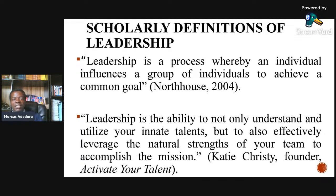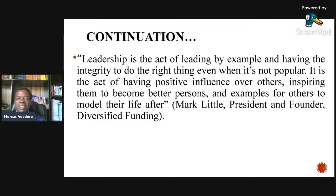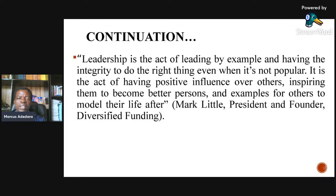KT Christie, founder of Activate Your Talents, says that leadership is the ability not just to understand but to utilize innate talent, and also to effectively leverage the natural strengths of your team to accomplish a vision. Mark Little, president and founder of a diversified organization, says leadership is the act of leading by example and having the integrity to do the right thing even when it's not popular.